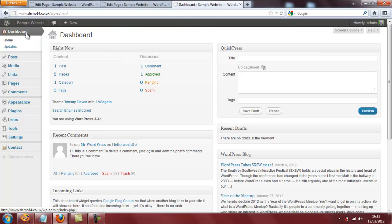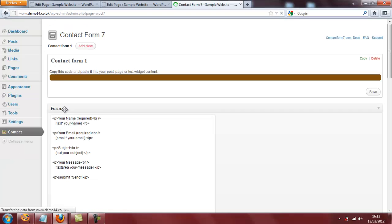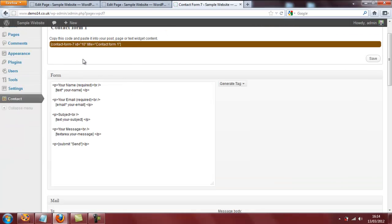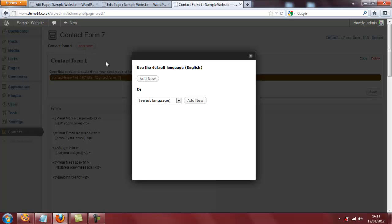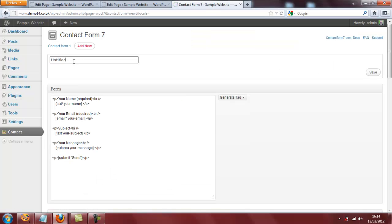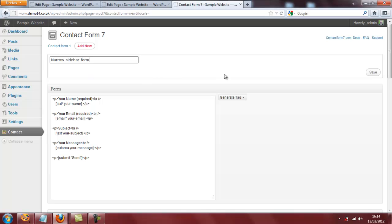So to do that, go back to the dashboard and then plugins, installed plugins, and click on settings. And there is our current form, by default called contact form 1. Now if we were to edit this and make it narrower, the contact form on our contact us page would also be narrower. So what we will actually do is create a new contact form by clicking on add new here and then add new again. Give our new contact form a title — I'm going to call it narrow sidebar form. Then click on save.